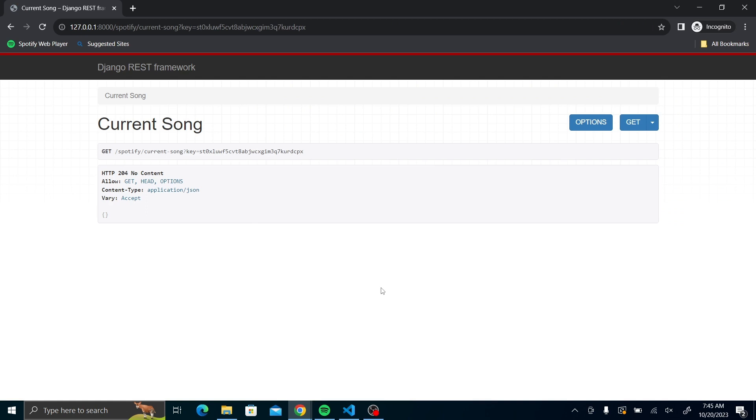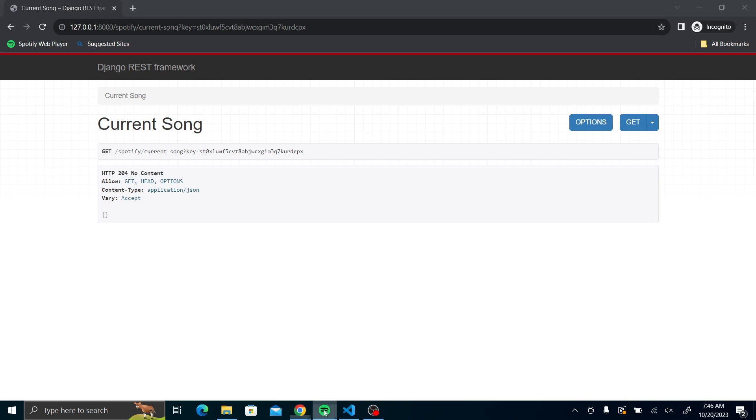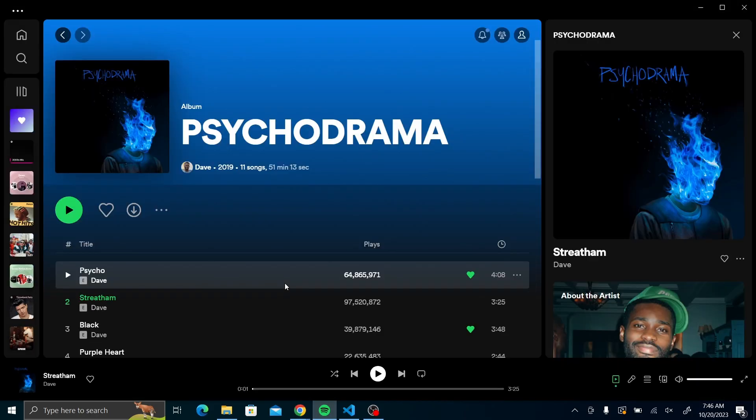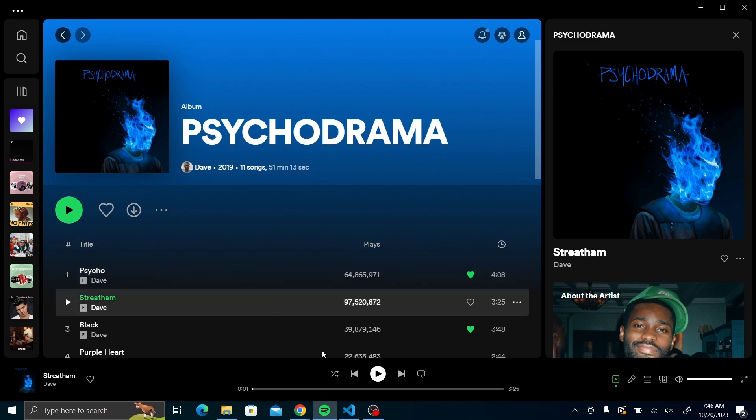So we still have to log into Spotify. So once I have logged in, I'm going to be redirected to the current song. Since no song is playing at the moment, it's going to display the HTTP 204 for no content. Let me go to my Spotify account and play the song that was playing initially, which was Strathom.